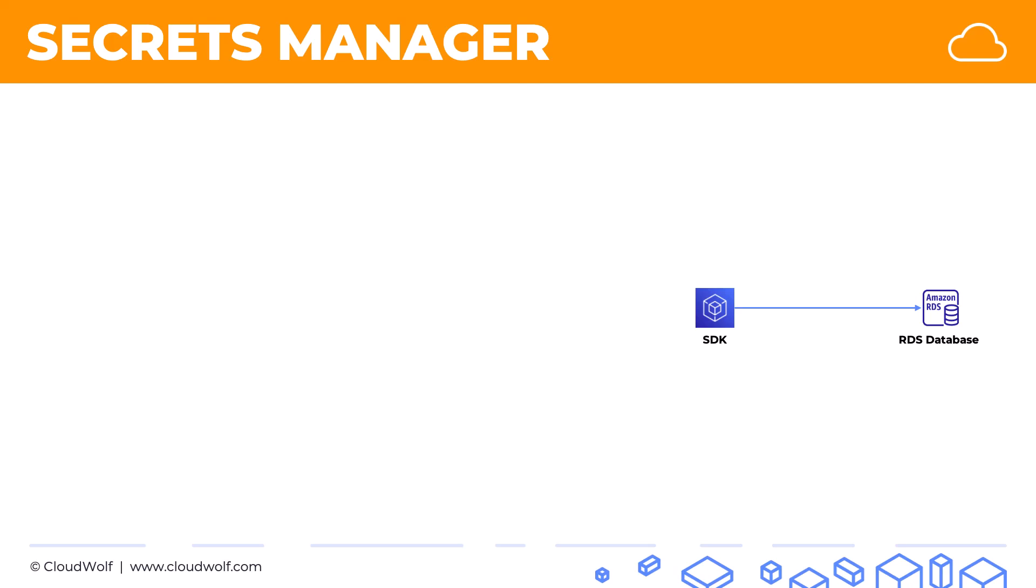A better way to do it is to keep the password as a secret somewhere safe. That's where Secrets Manager comes in. You can keep your database password in there.